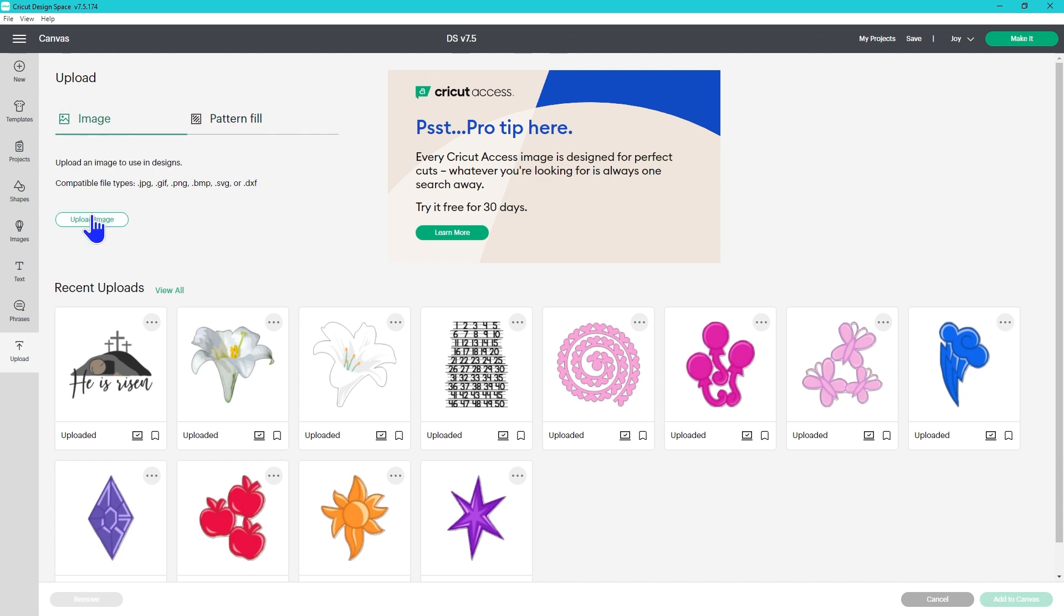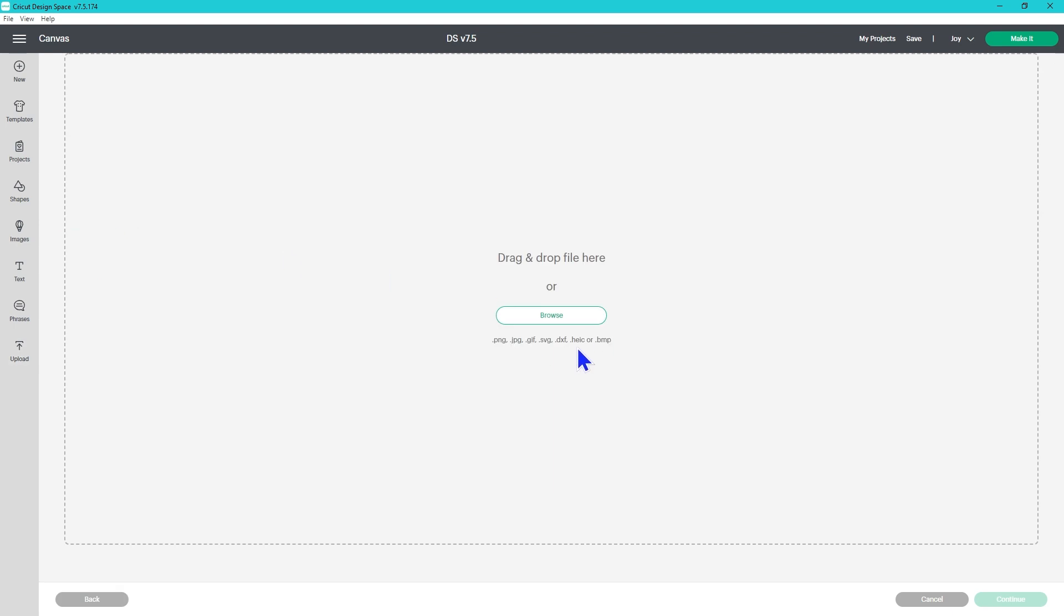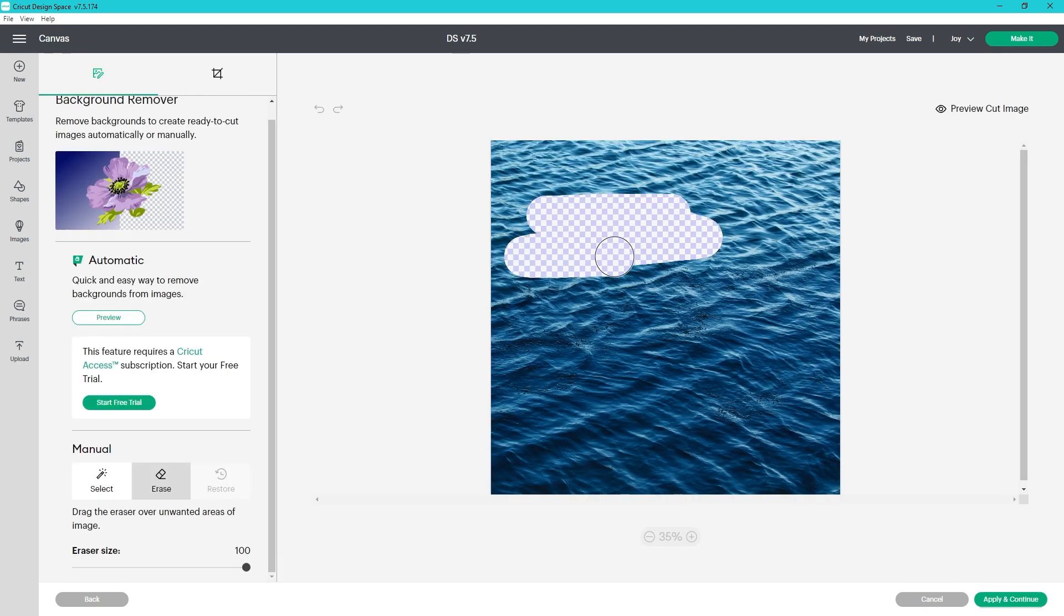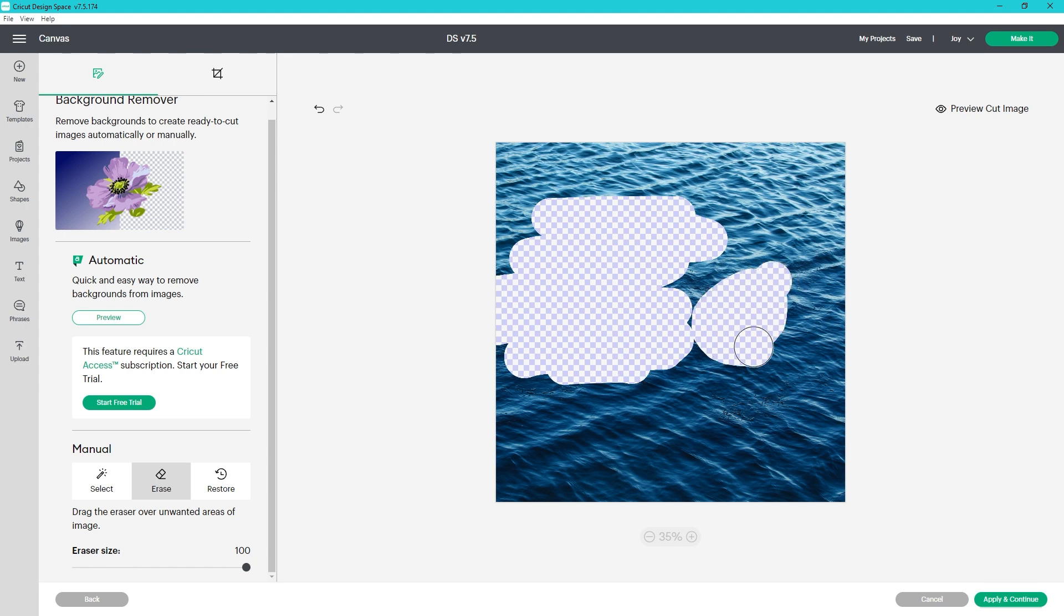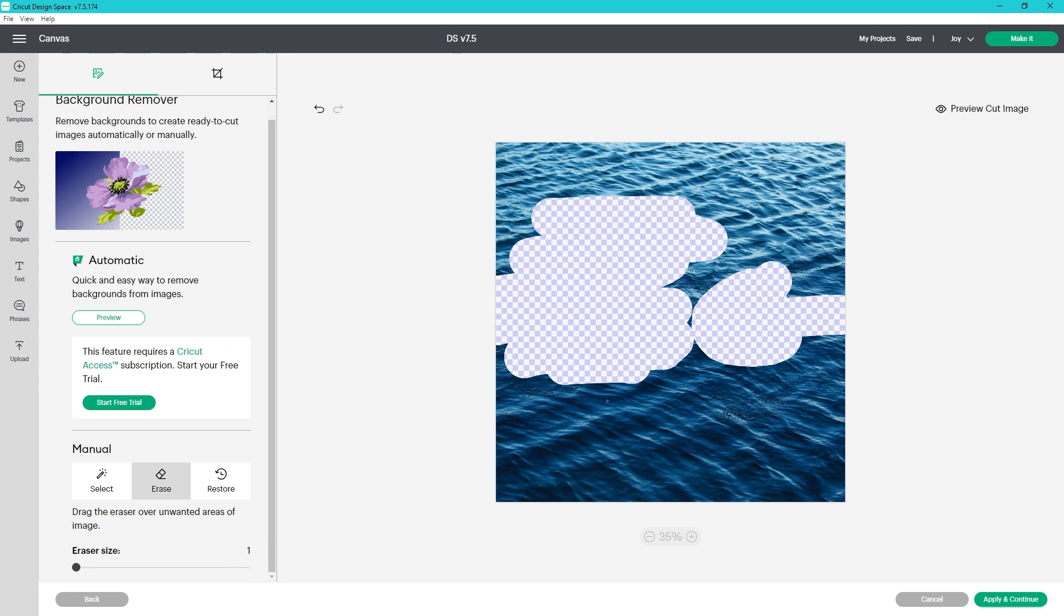This update also includes three improvements to the background remover function when you're uploading images. The first one is the HEIC files which are an Apple specific file can now be uploaded in Design Space. Previously those were not something you could upload. Now when you're erasing if you go off and come back on it'll keep erasing. Previously you would have to click again to start erasing after you went off the side. And the third new feature is that the brush size can now go all the way down to one when you're working. Previously it would only go down to five and this works with Erase and Restore. It'll go all the way down to one.